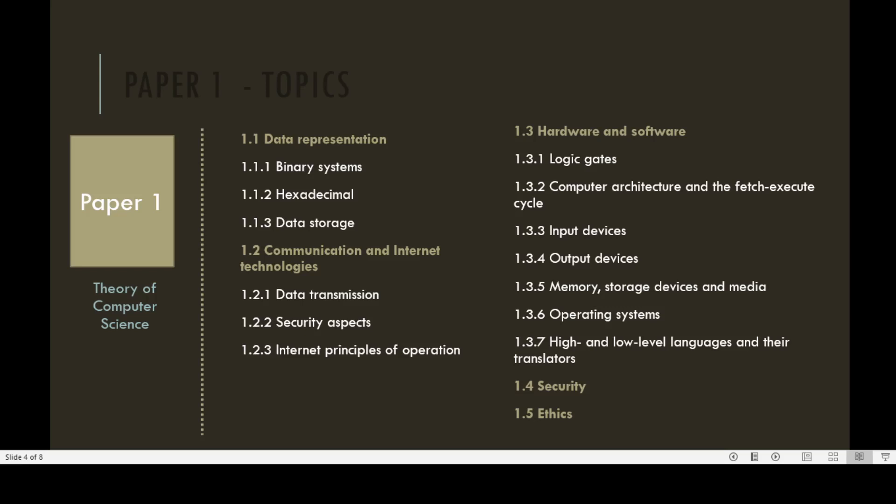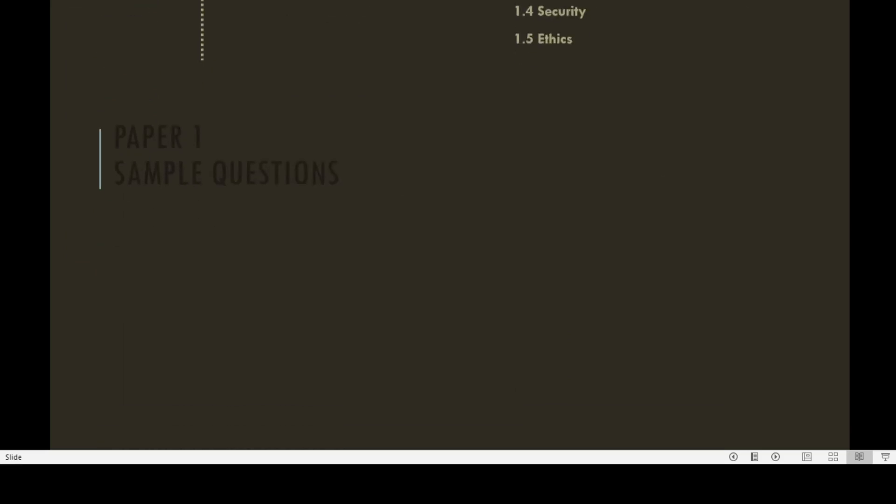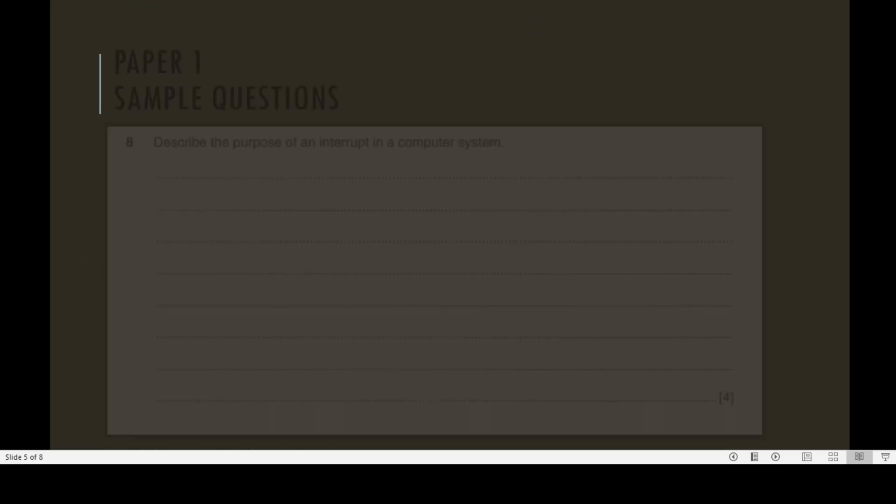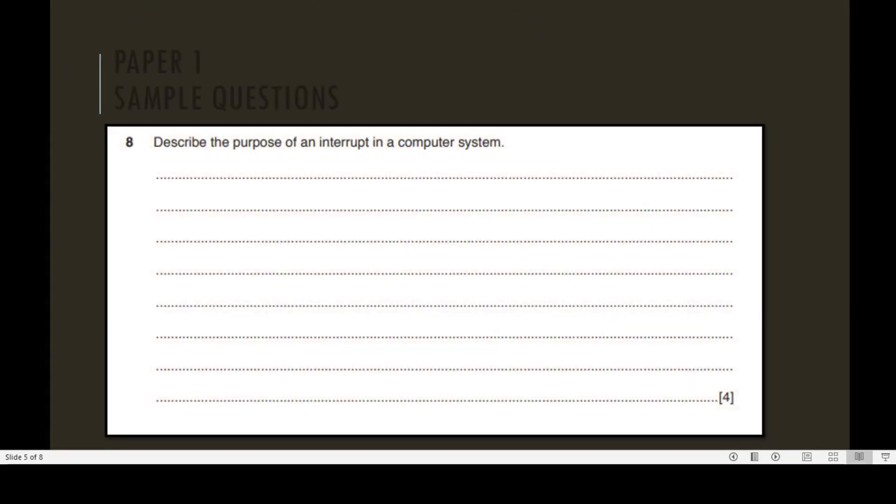Paper 1 sample questions: Describe the purpose of an interrupt in a computer system. This question consists of four marks.